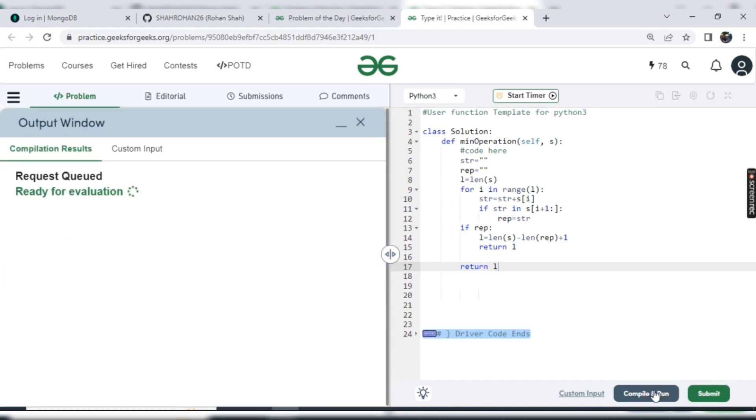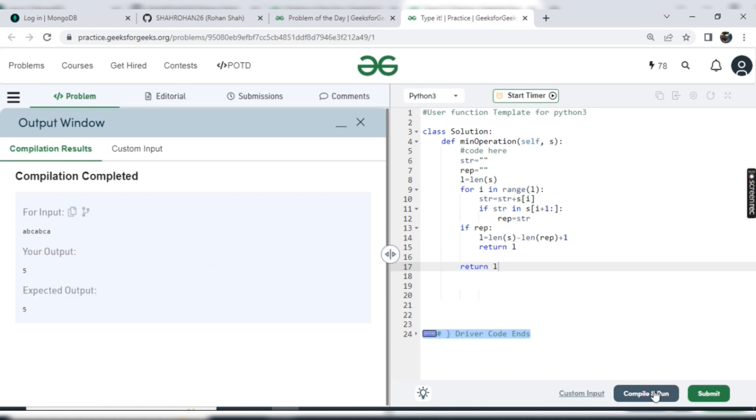Let's compile it and check what we are getting. First test case satisfies fine. Now also let's submit it and check for all the test cases.